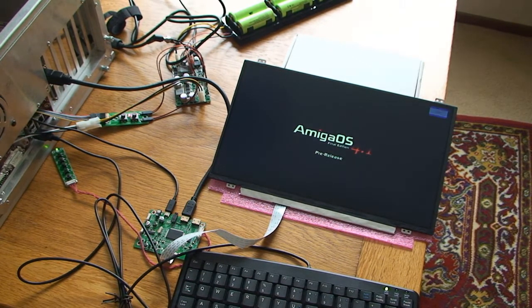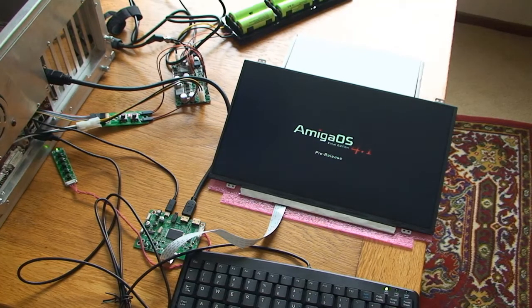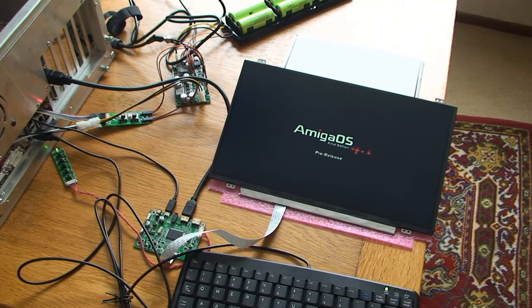This is a very early pre-release of Amiga OS 4.1 booting for this system.